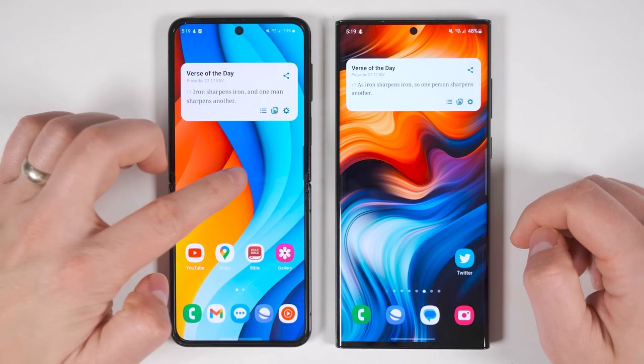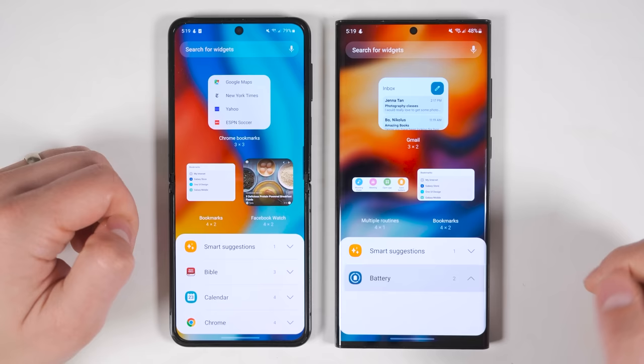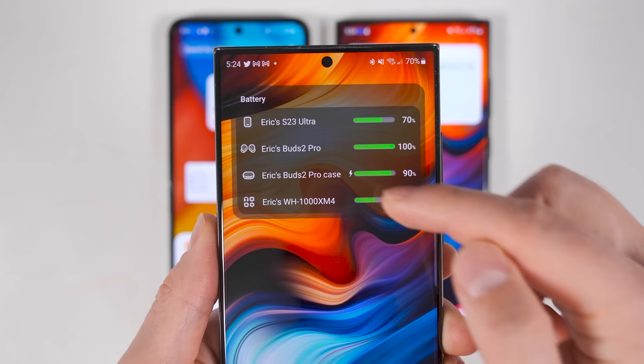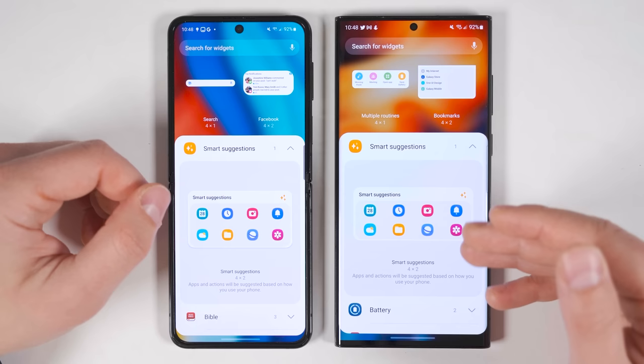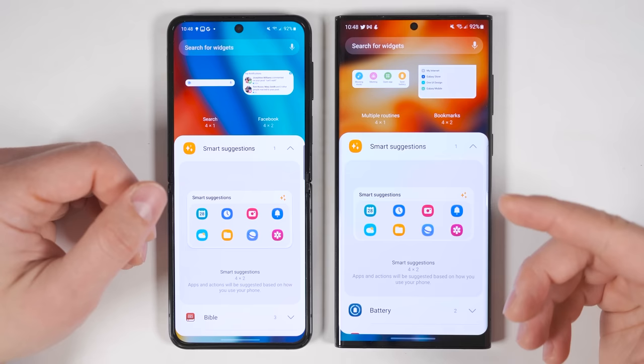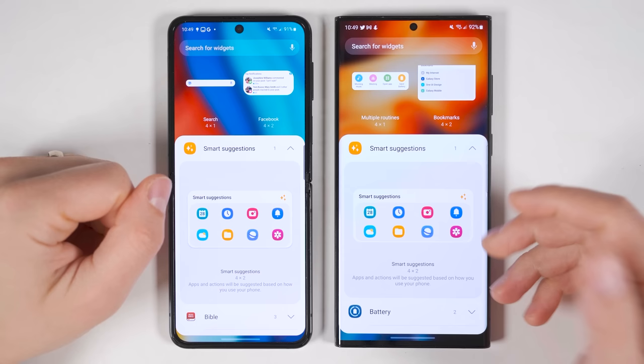If you long press or pinch in on your home screen then tap widgets, you'll see a new option called battery, which allows you to see the battery percentage of just about any connected device — it even tells you when something's charging. The smart suggestions widget, which suggests different applications at different times of day depending on how you use your phone, also got an update — it will now also recommend Spotify tracks and playlists based on your current activity.